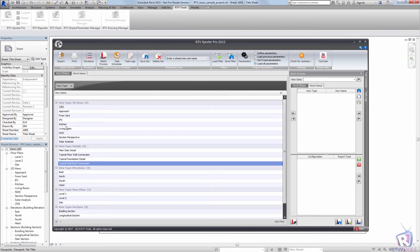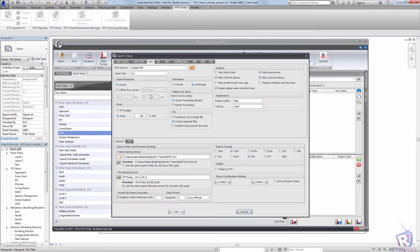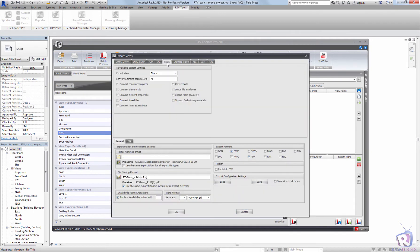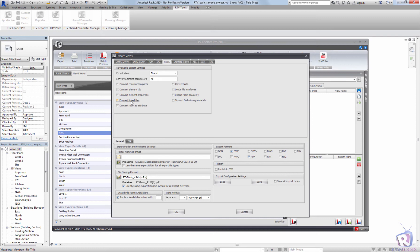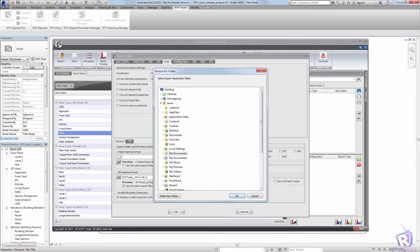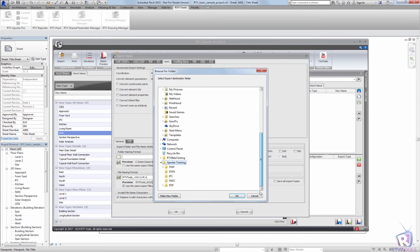And under the views I'm just going to select a NWC view and I'm going to set up my export configuration. So I'm going to export that with shared coordinates. I'm going to export all the elements. I could choose to convert the link files. There are no link files in here. And I could divide the file into levels.